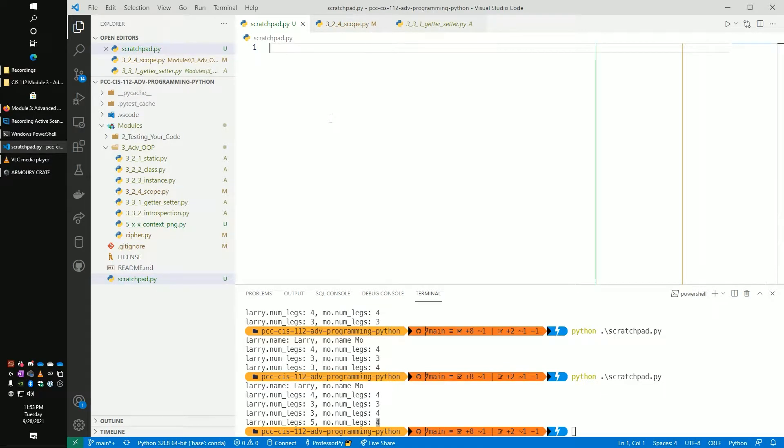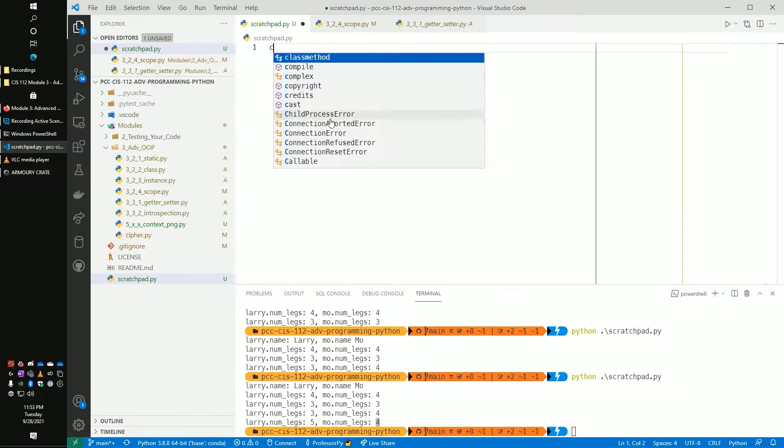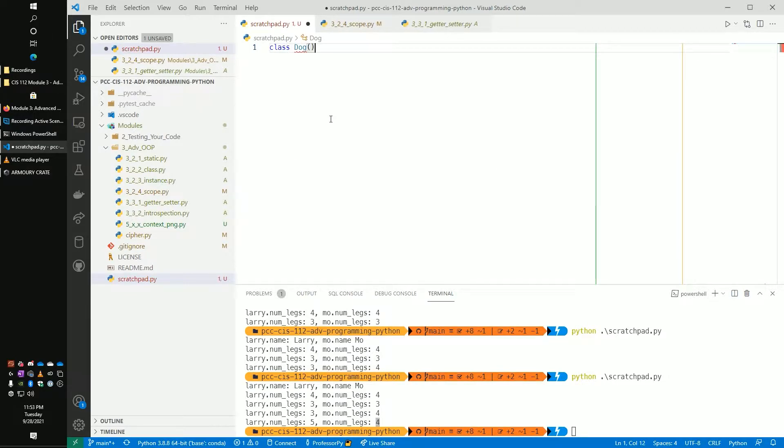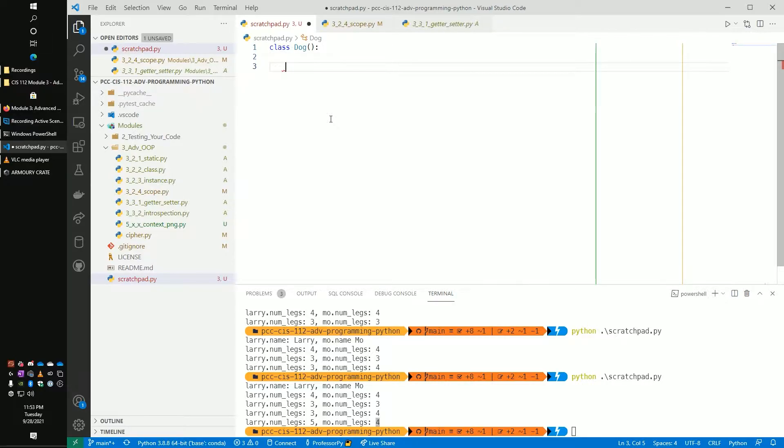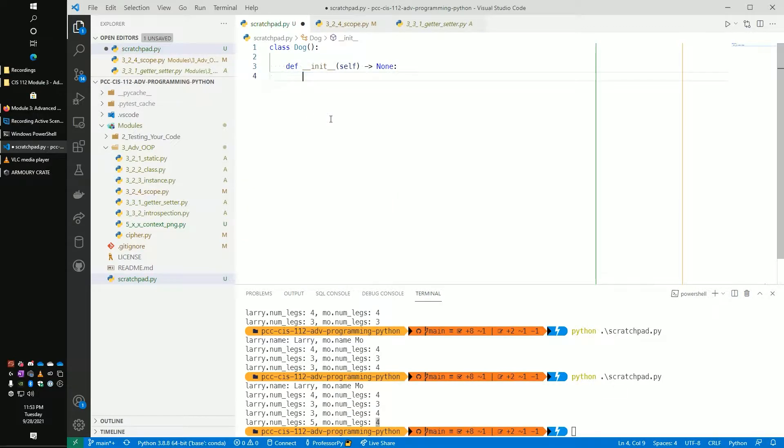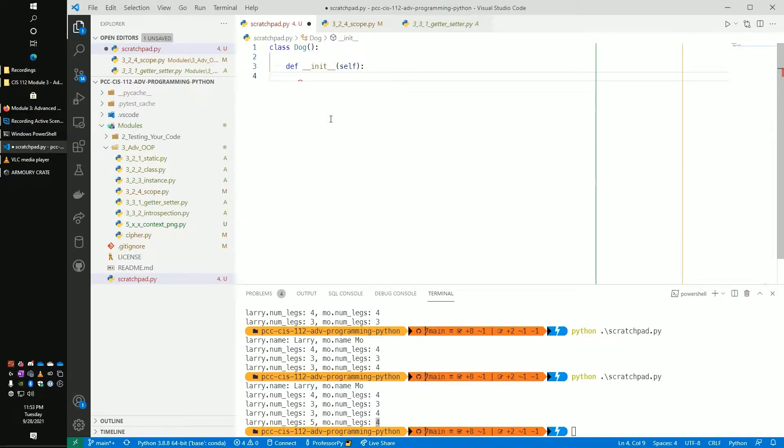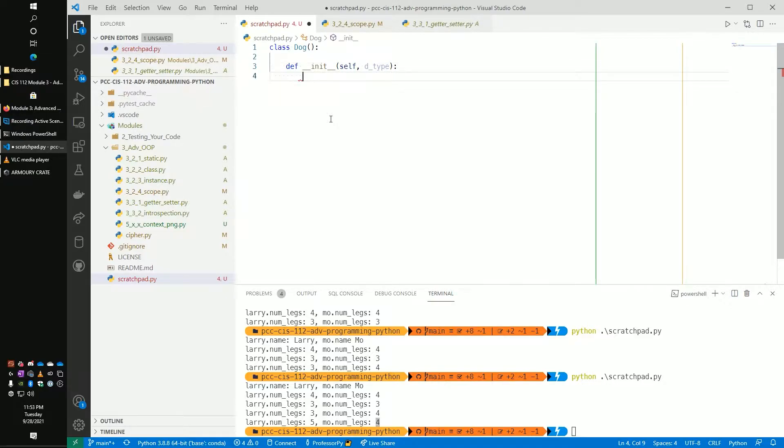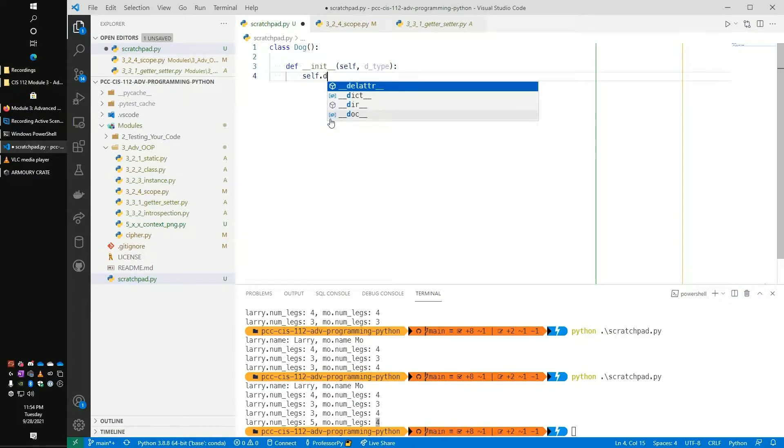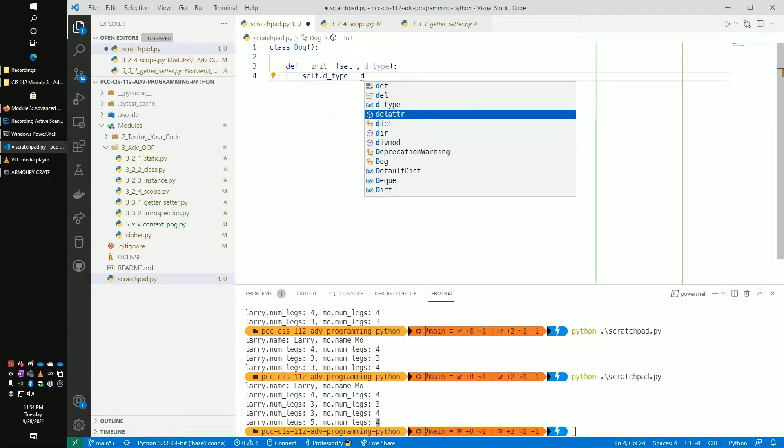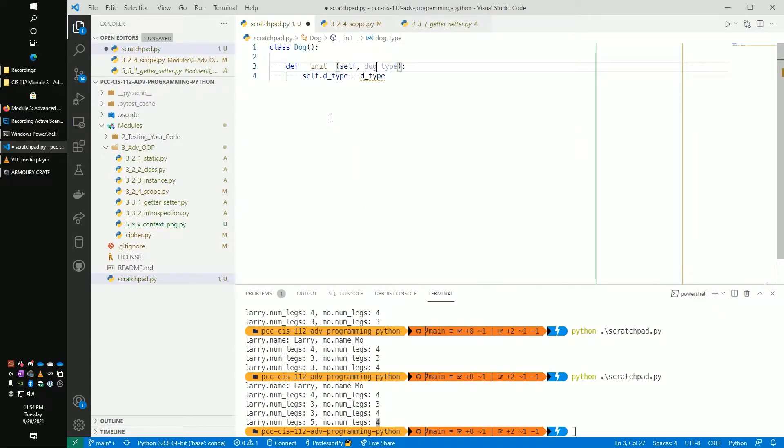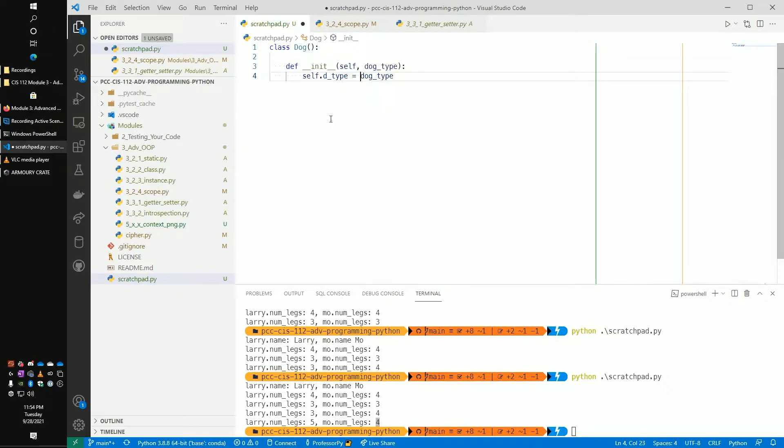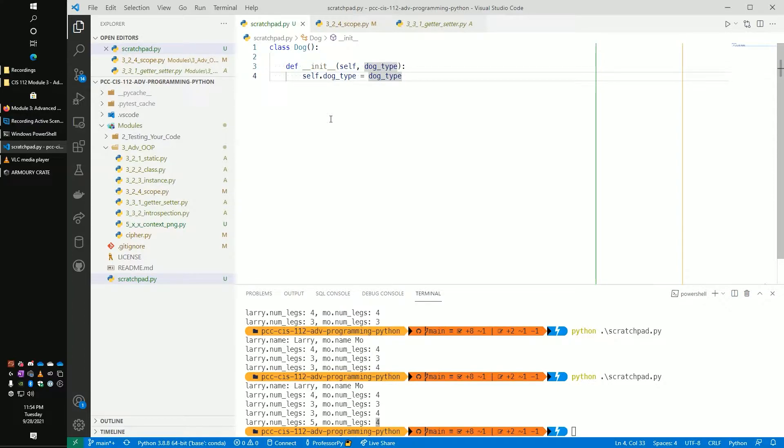So here we have another blank file and let's talk about a situation of a dog. We're going to create the class Dog. And let's say we have our __init__ that's in here. And we want to be able to define the type of dog it is.